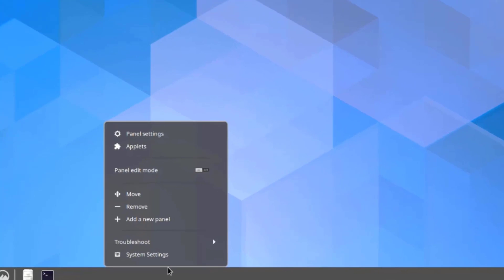I'll right-click the panel and these are some of the options here. There's panel settings.